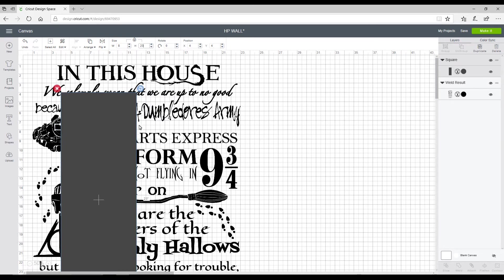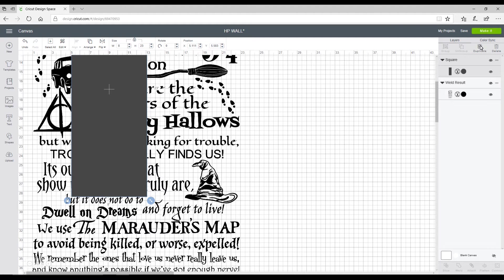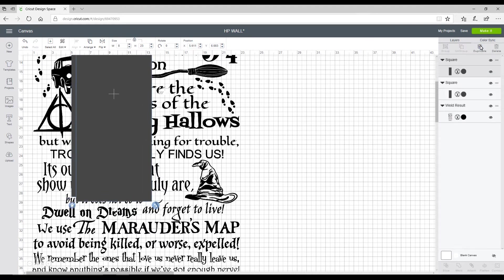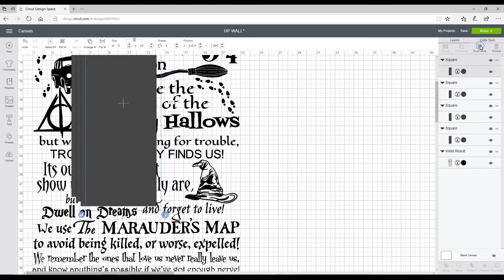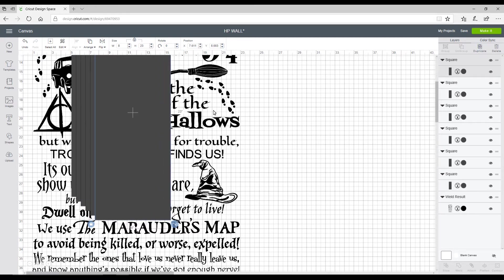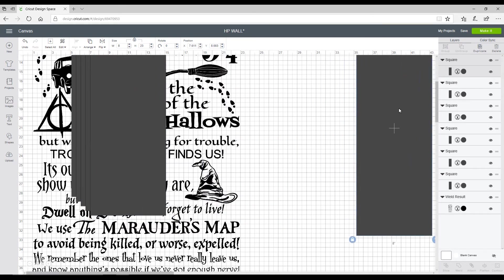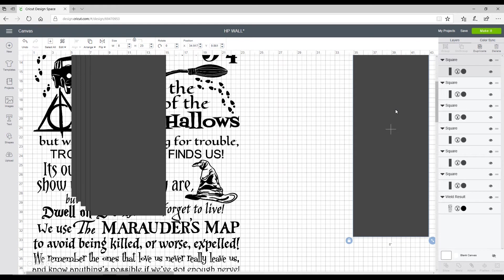If you were using a 12 by 12 mat, you would do 11 and a half by 11 and a half. If you were using a 12 by 24, you would do 11 and a half by 23 and a half. I'm going to duplicate it six times just to be on the safe side. I'm just going to move them out the way.